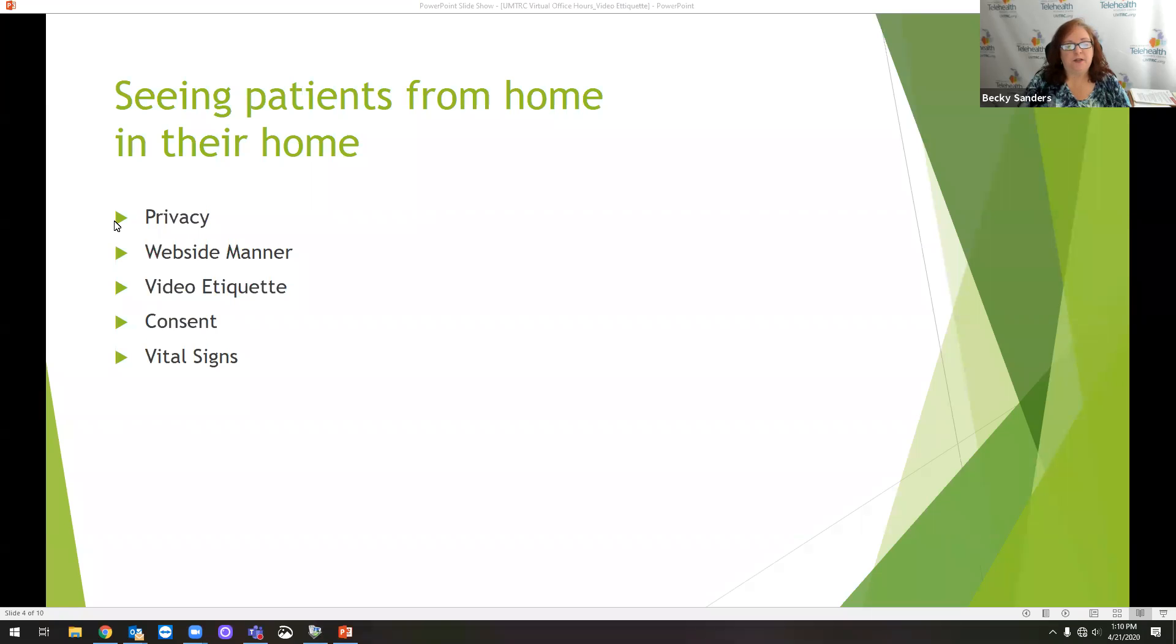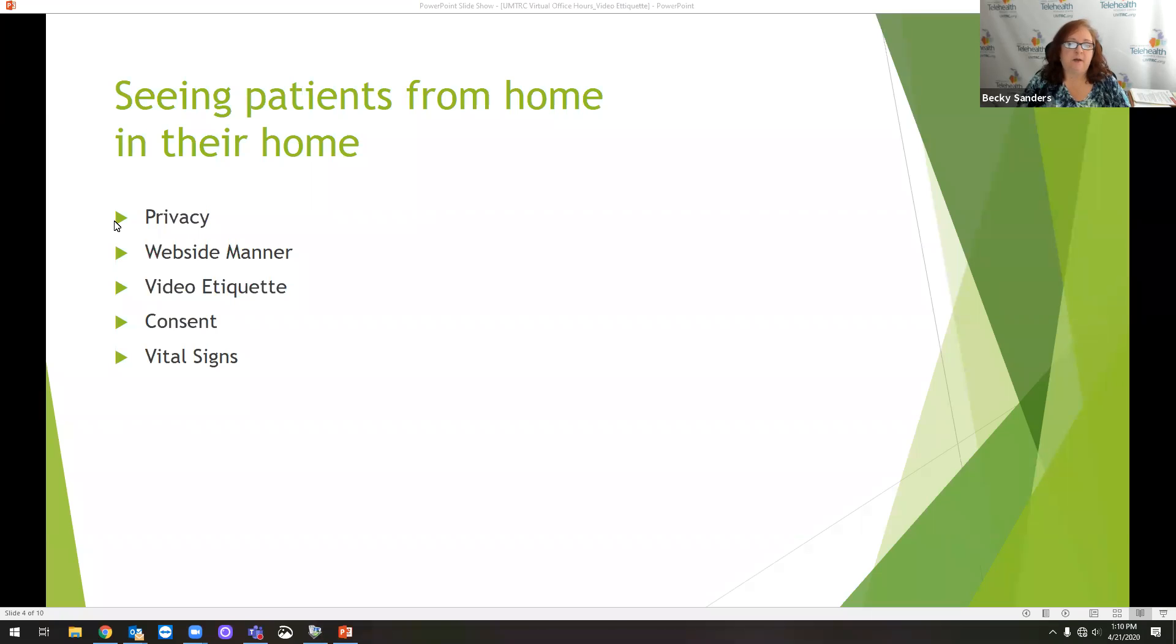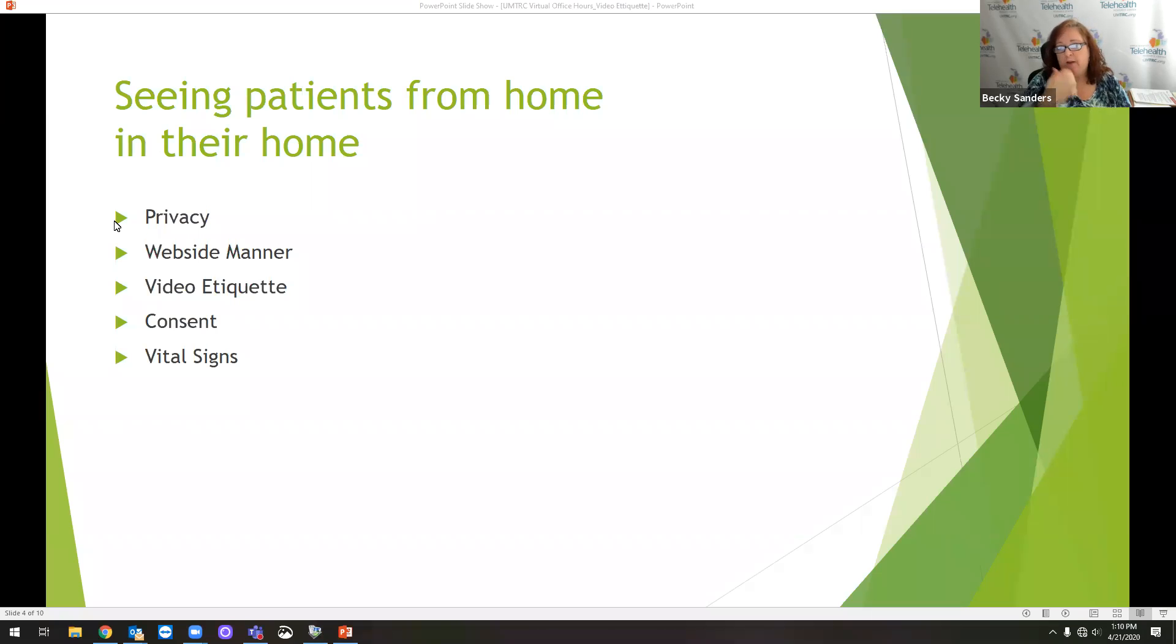In that particular virtual office hours we did last week, we looked at each state in our region: Illinois, Indiana, Michigan, and Ohio, and we looked at the laws and regulations for consent in each state. So that would be really helpful if you have questions on that.